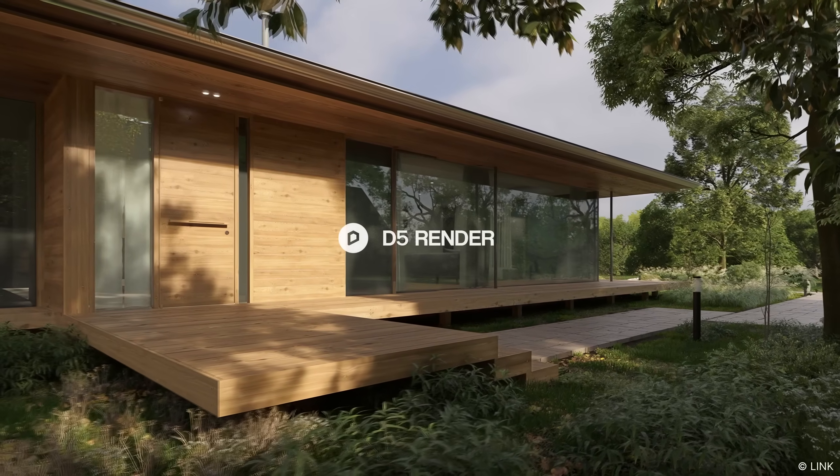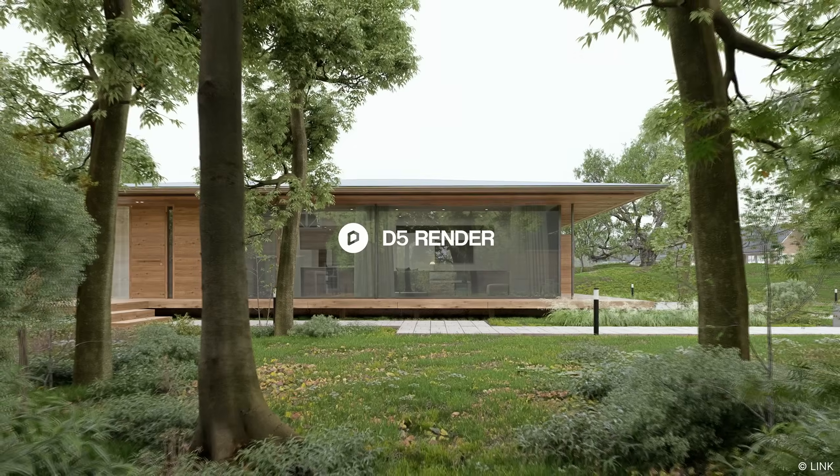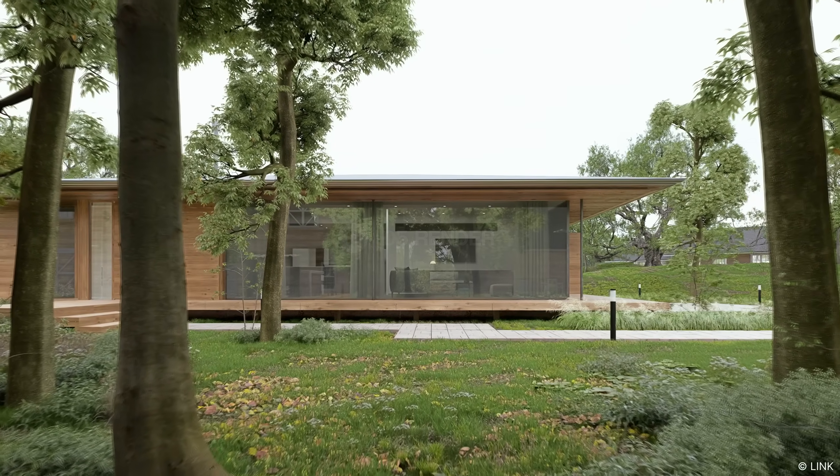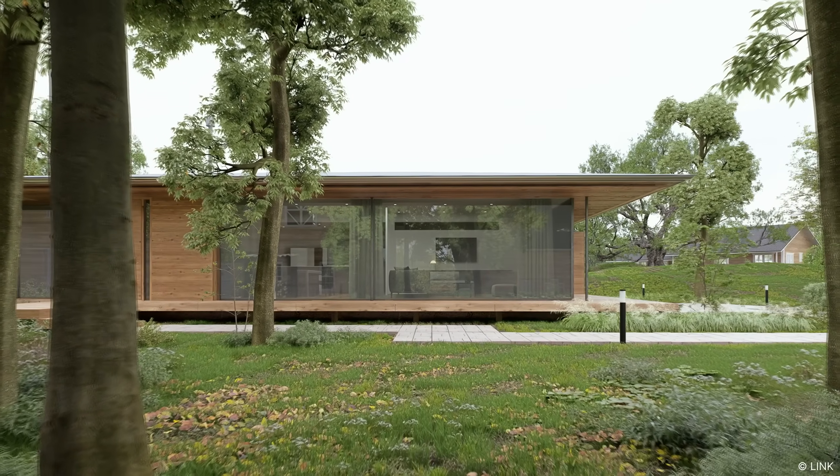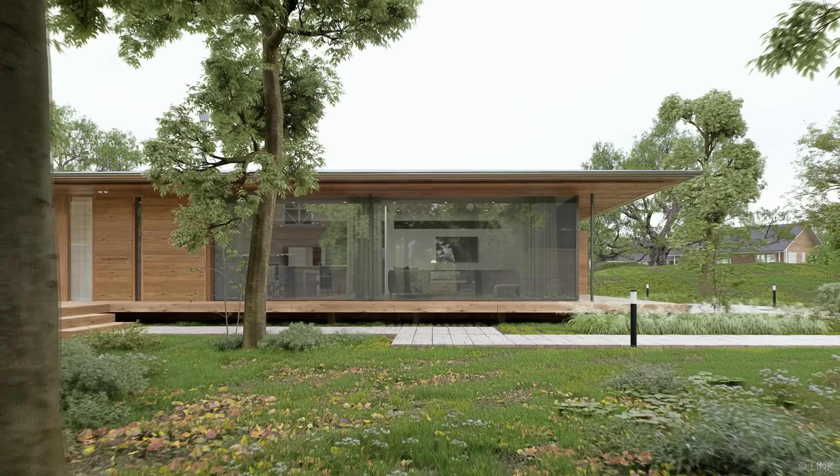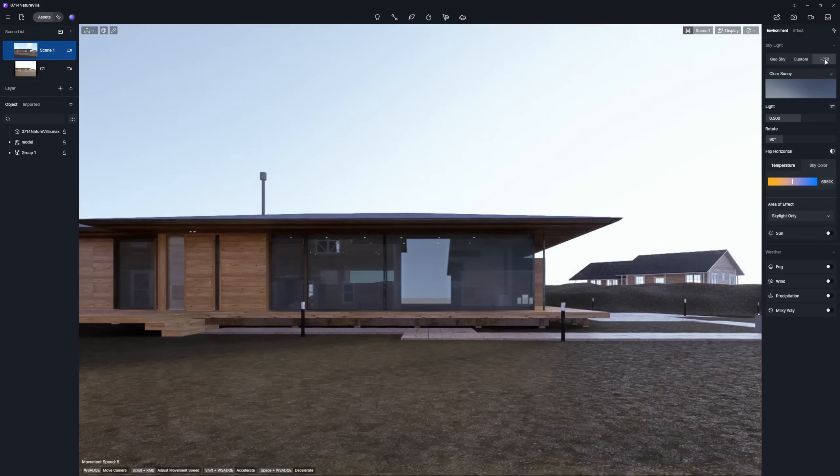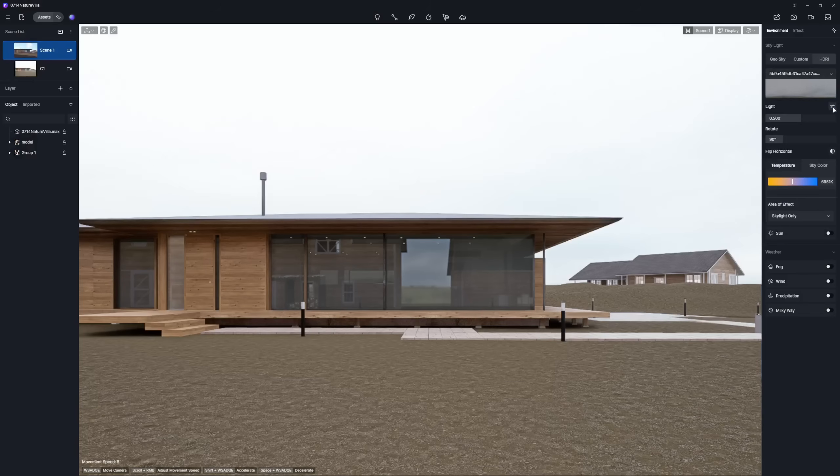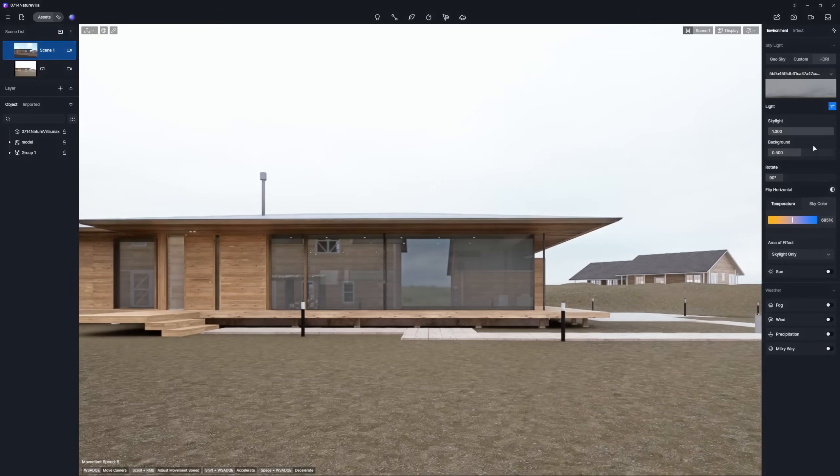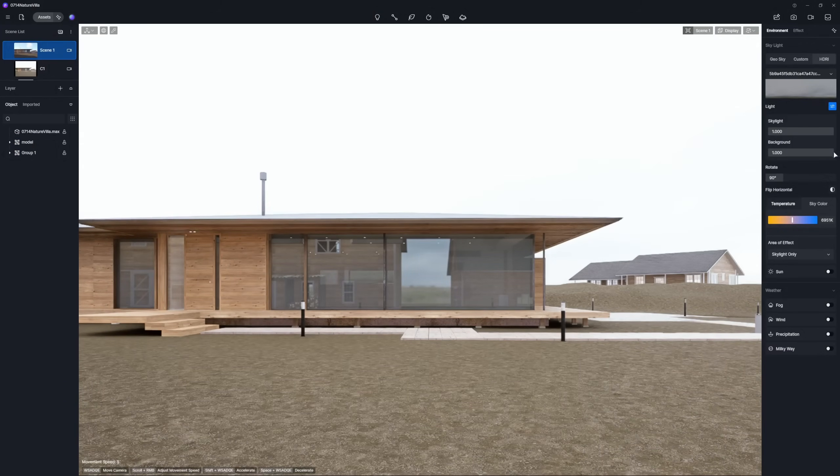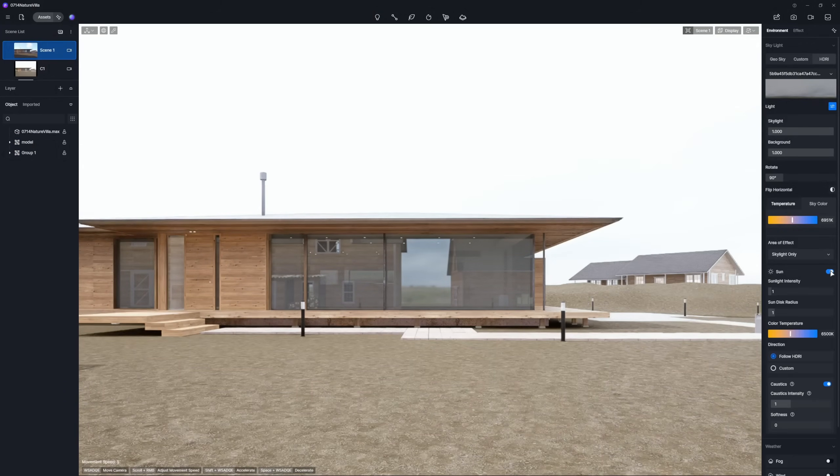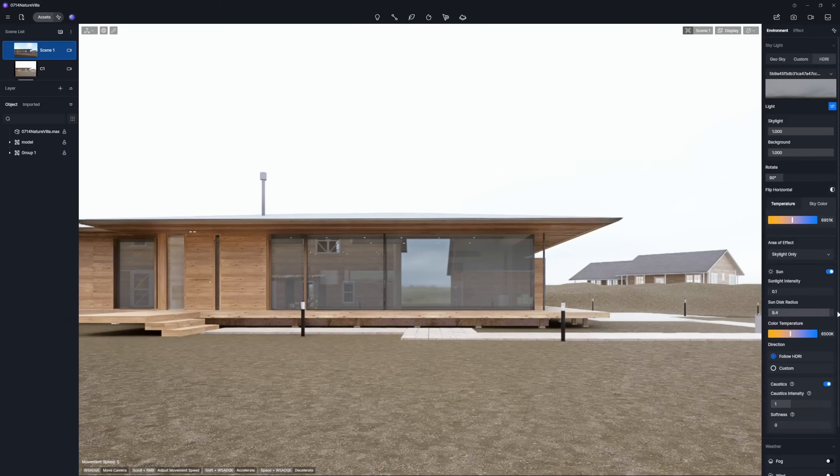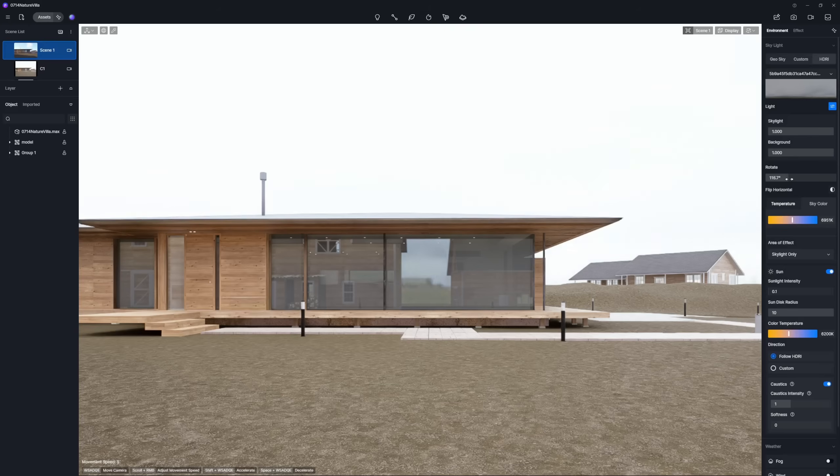Hi and welcome to this tutorial. Today, we'll use D5 Render to quickly set up an outdoor scene. First, let's use an HDRI to provide base lighting for the scene. Here is a pro tip. Enable Sun Follows HDRI to avoid multiple shadows and create a realistic environmental atmosphere.